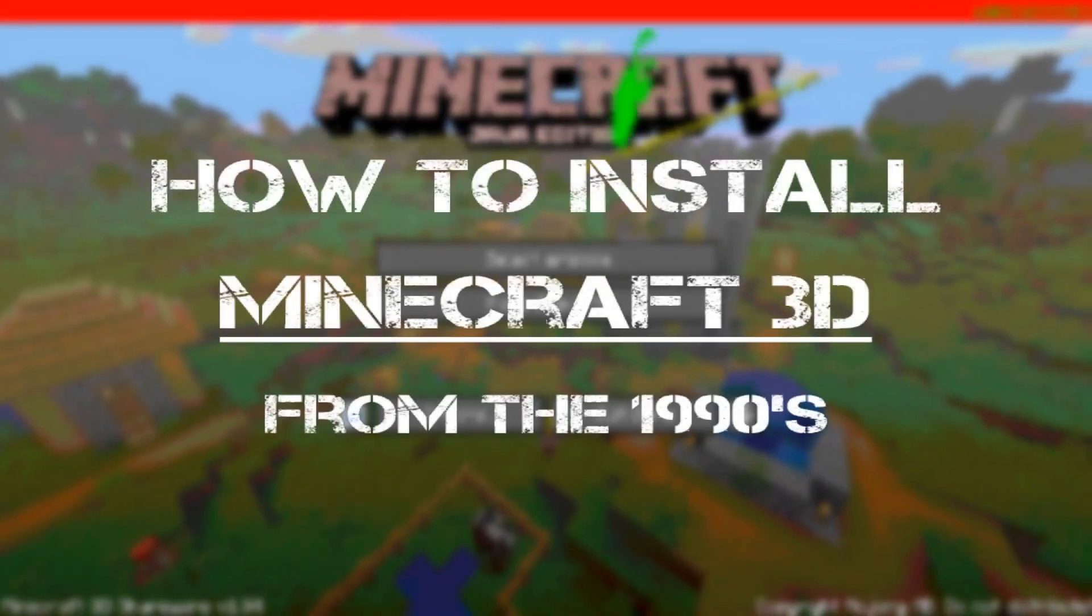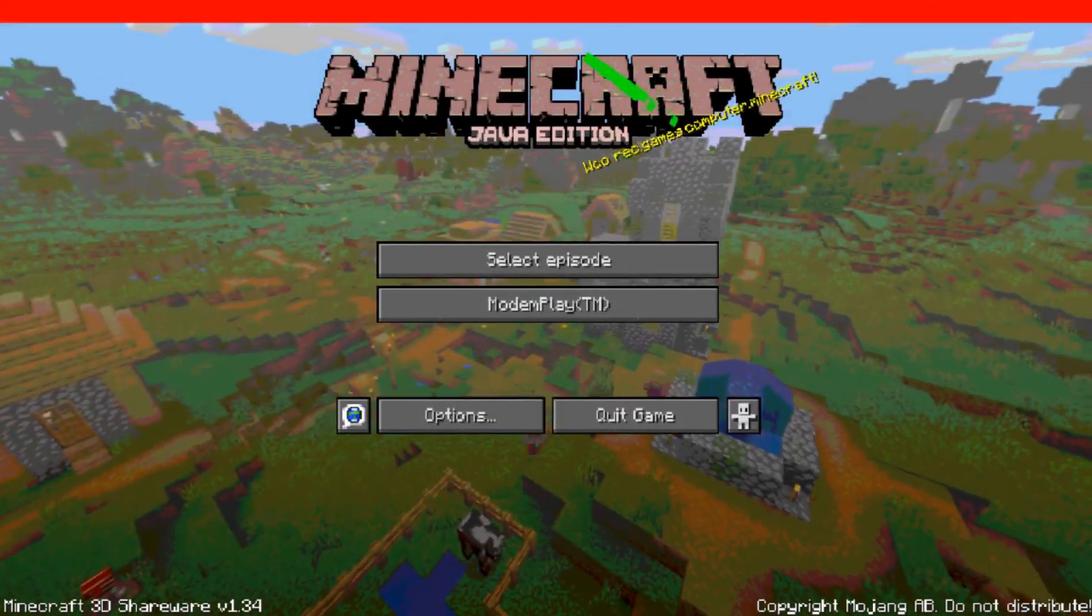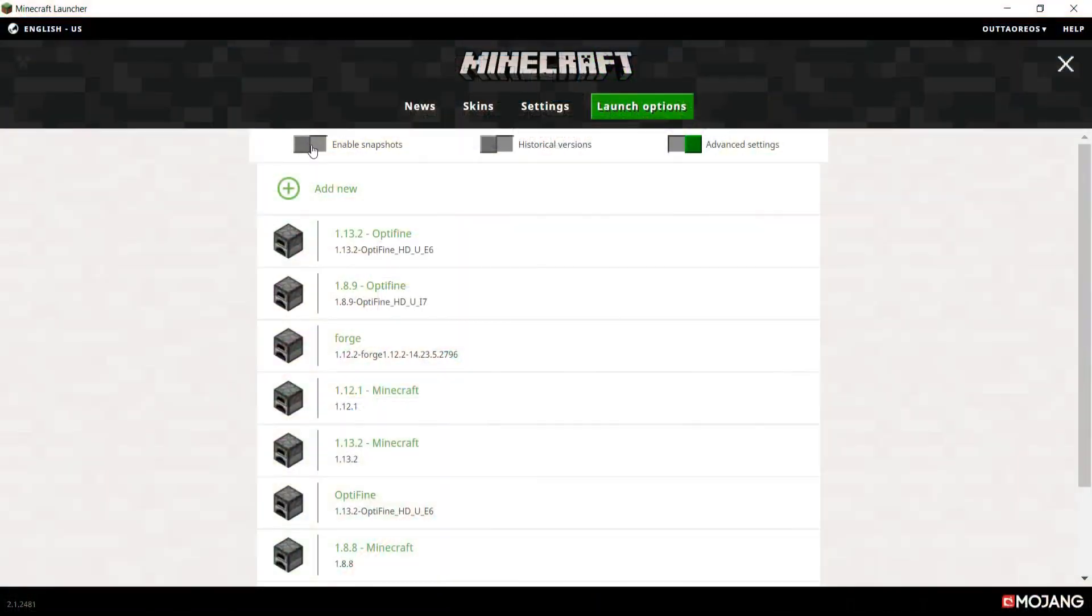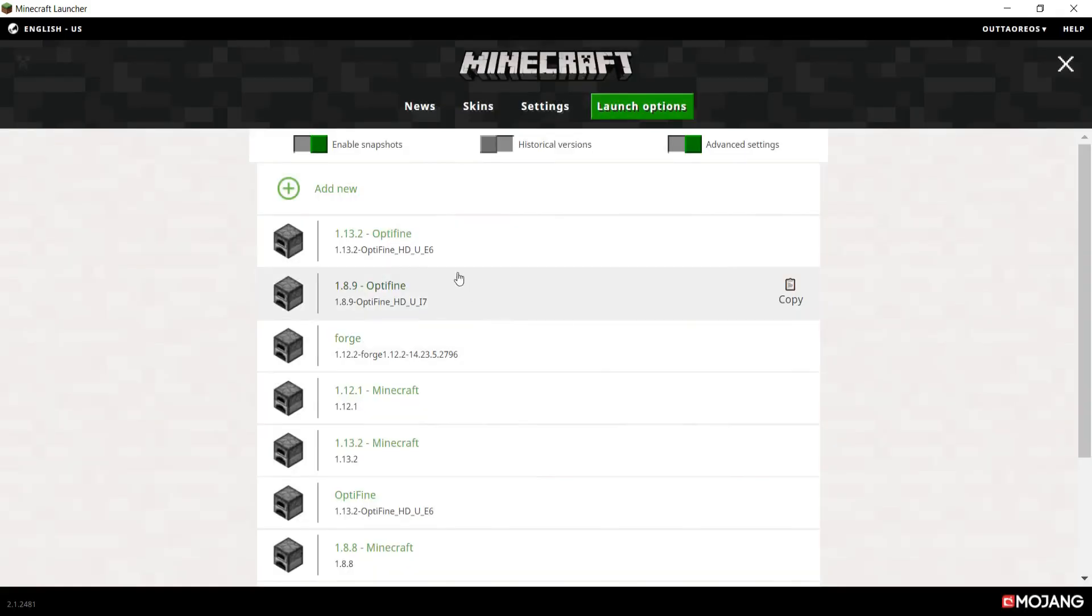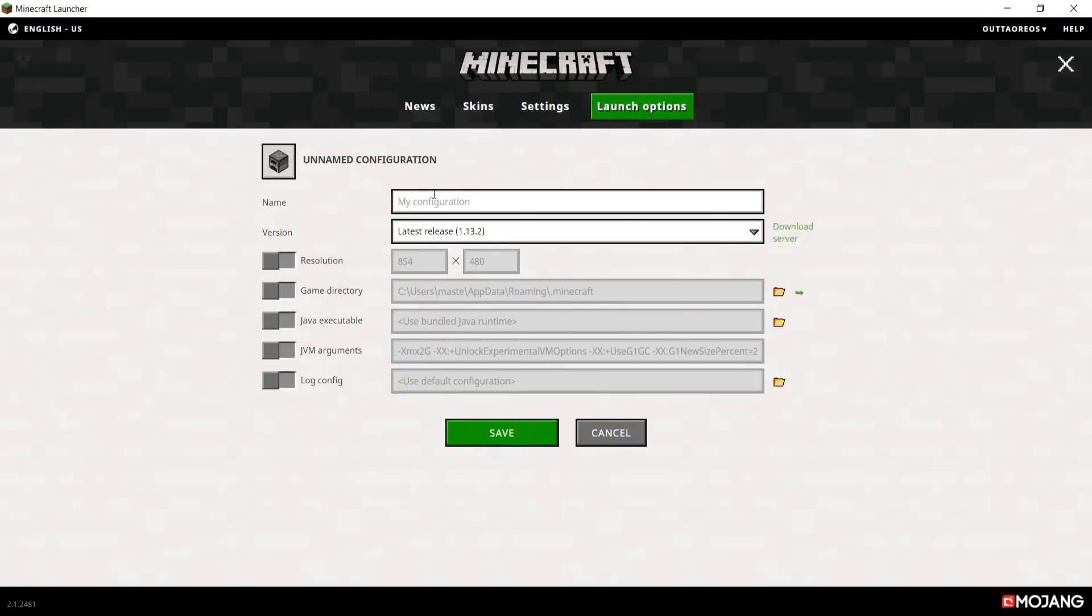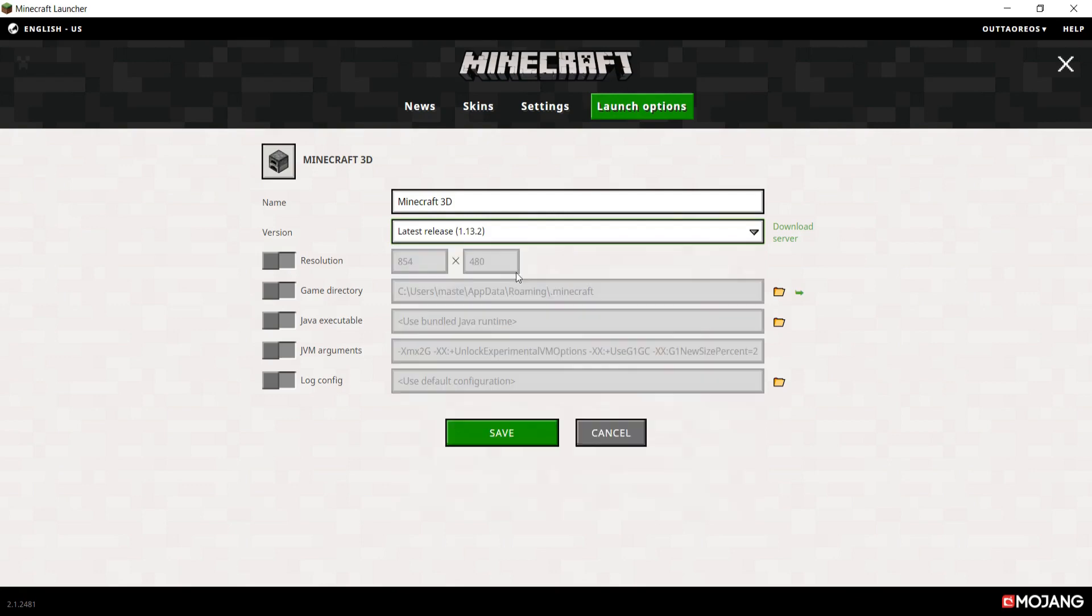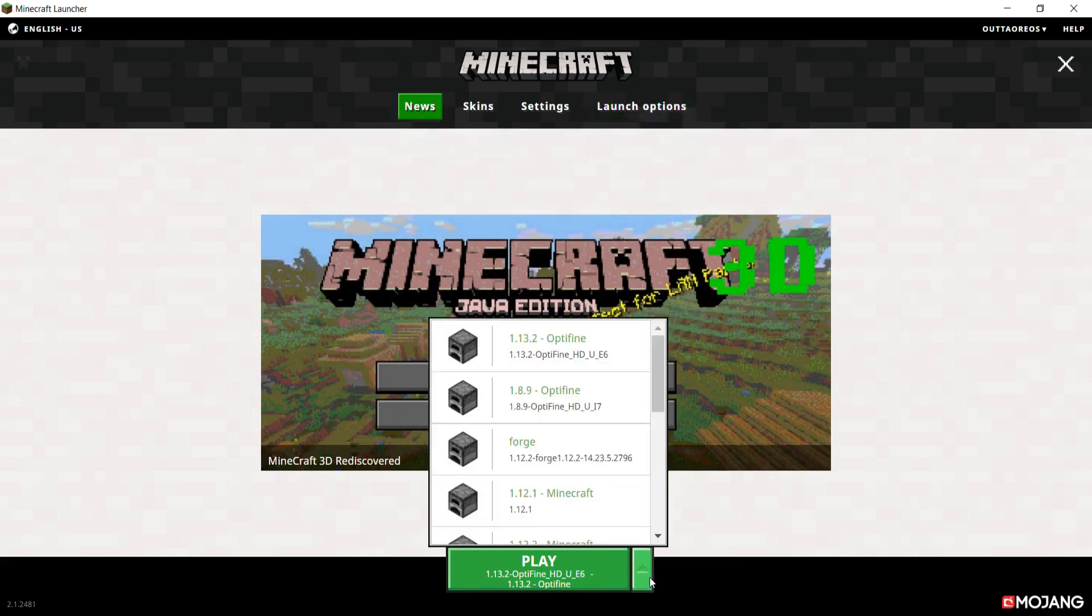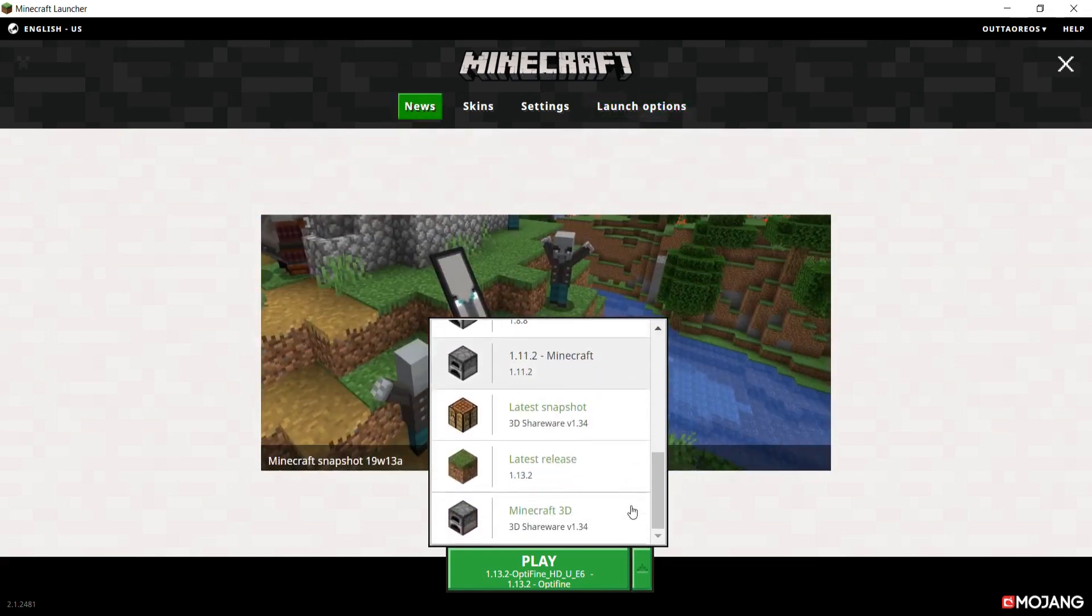How to install Minecraft 3D from the 1990s. Enable snapshots in your Minecraft launcher, create a new launcher profile, and name it whatever you would like. Find 3D Shareware in the drop-down menu, click Save, locate your new profile, and start it.